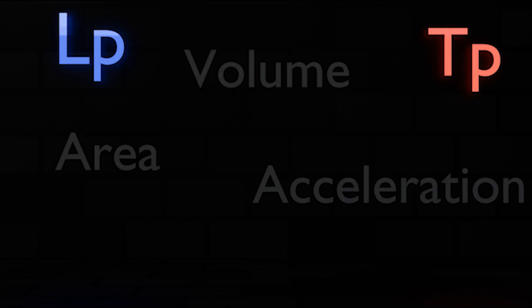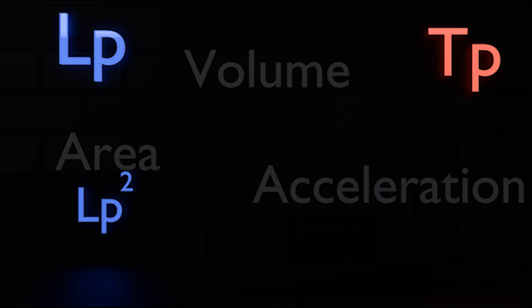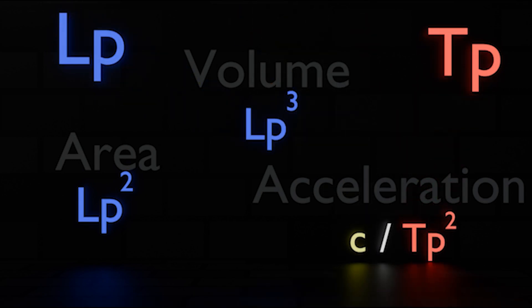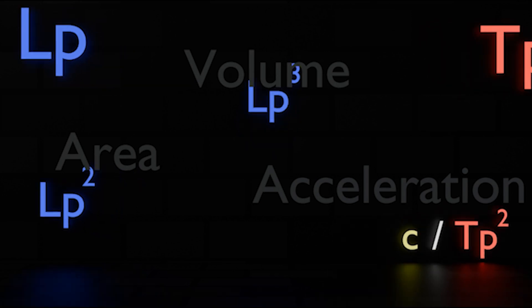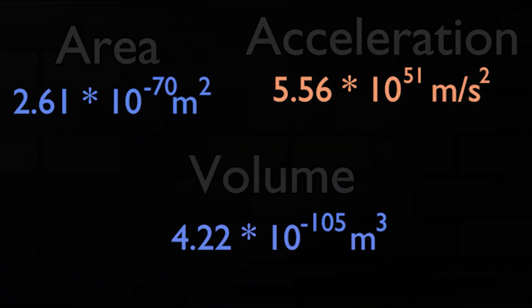These two are just the Planck length squared slash cubed, and lastly, this is the fastest possible acceleration, because you would accelerate to the speed of light in one Planck time.